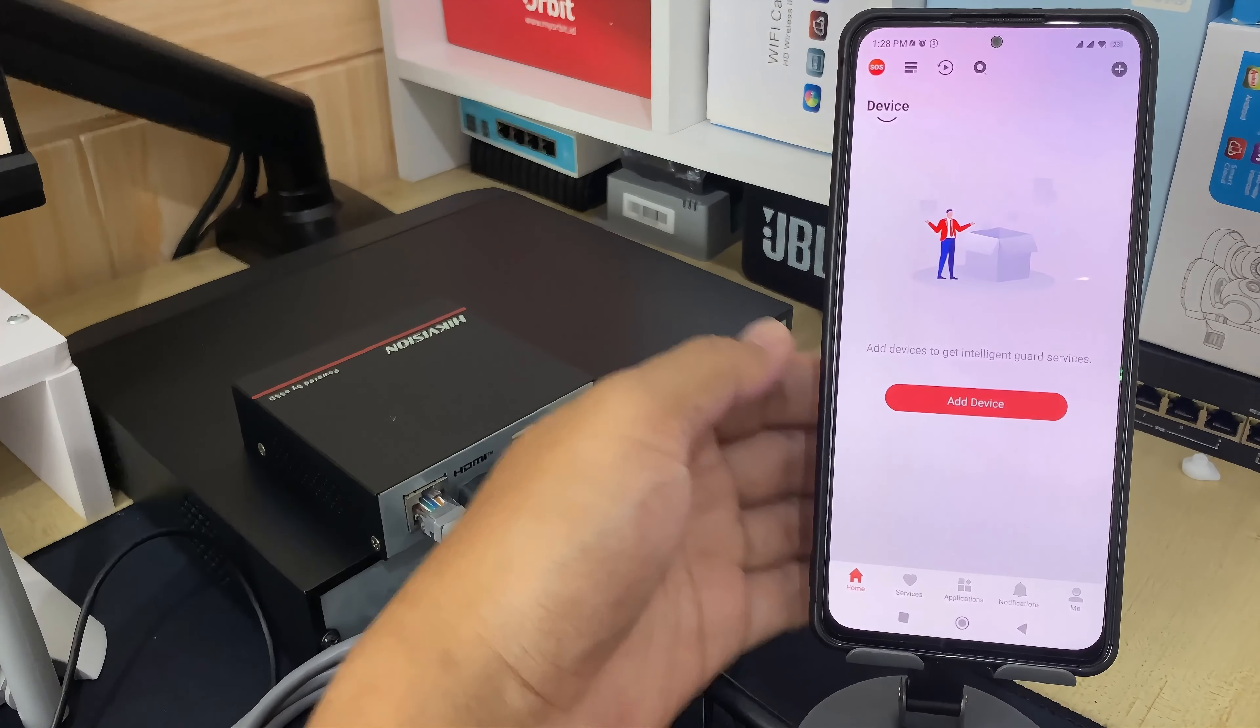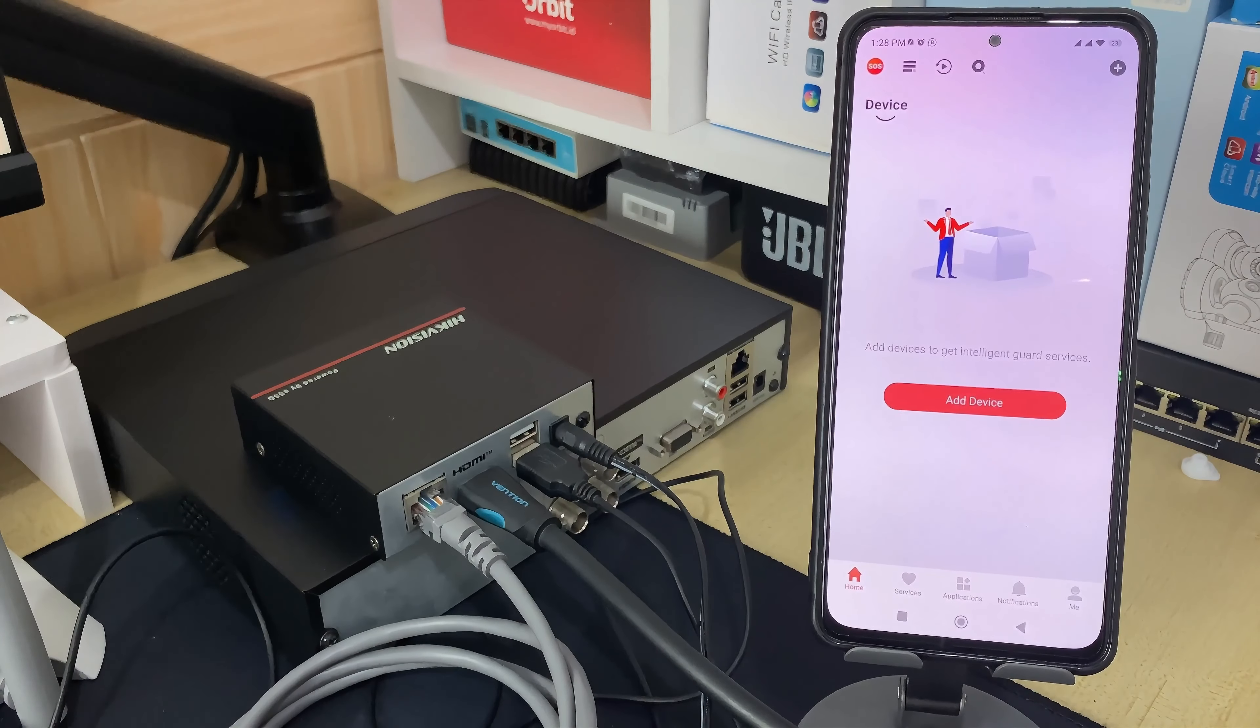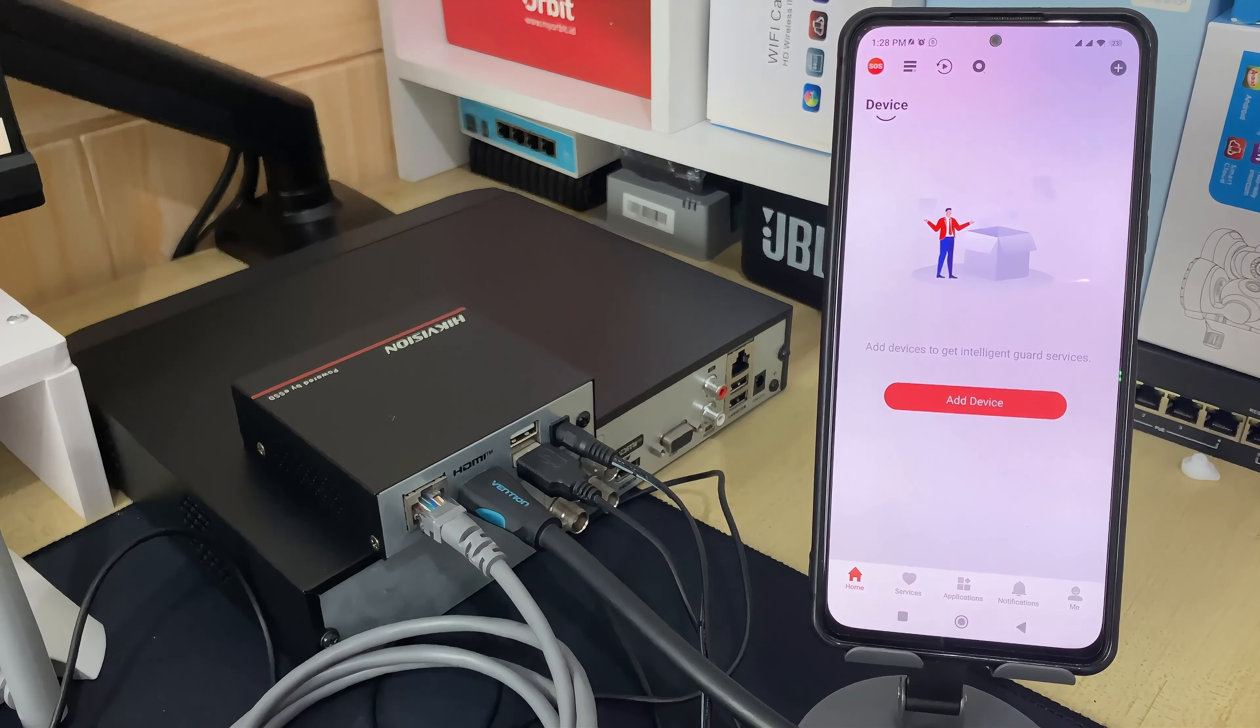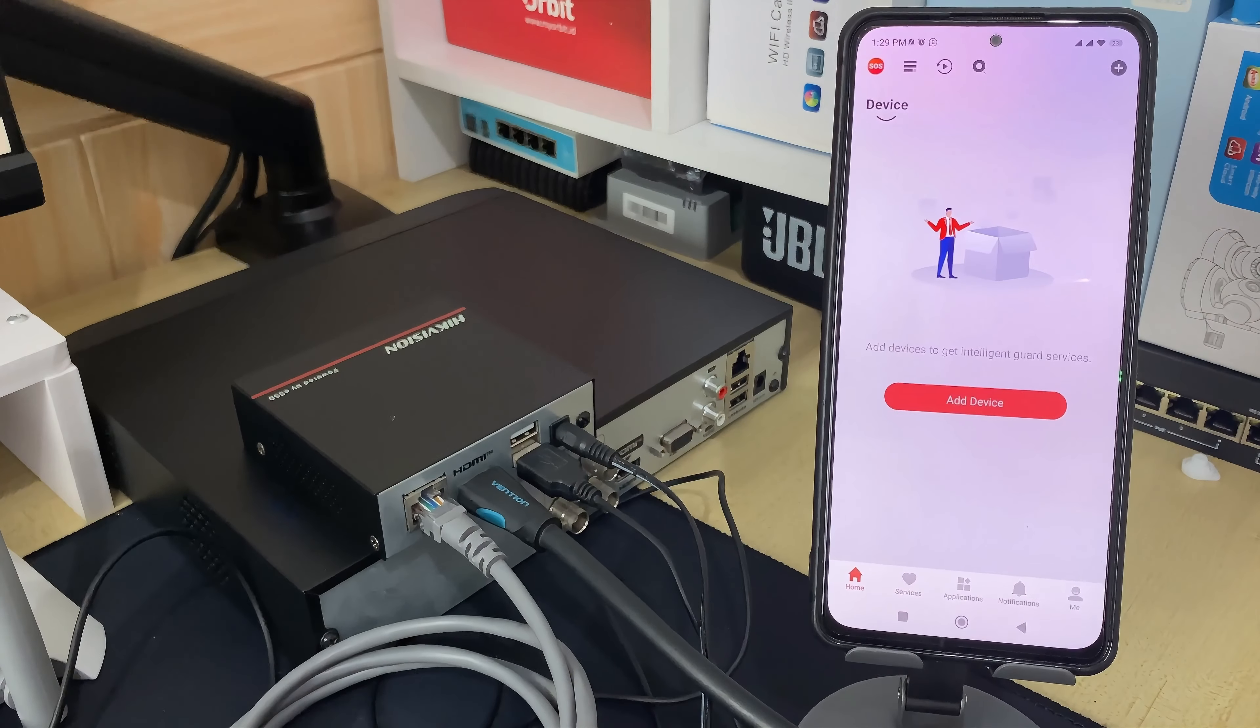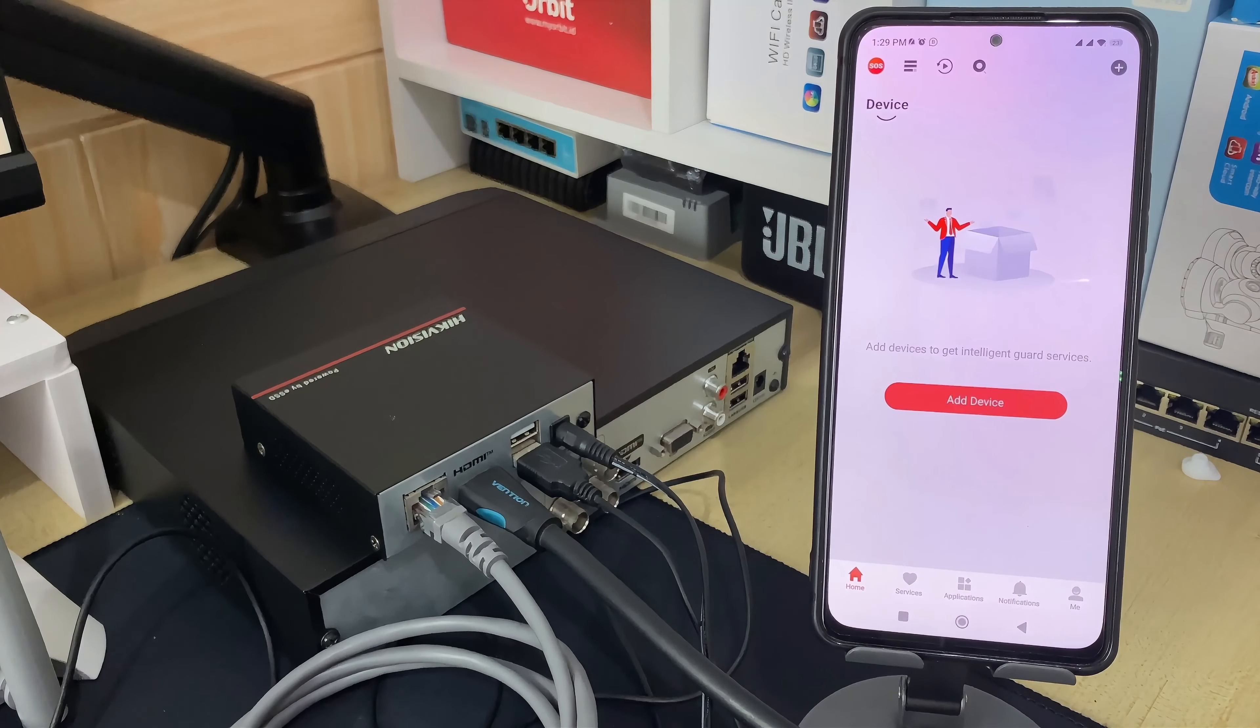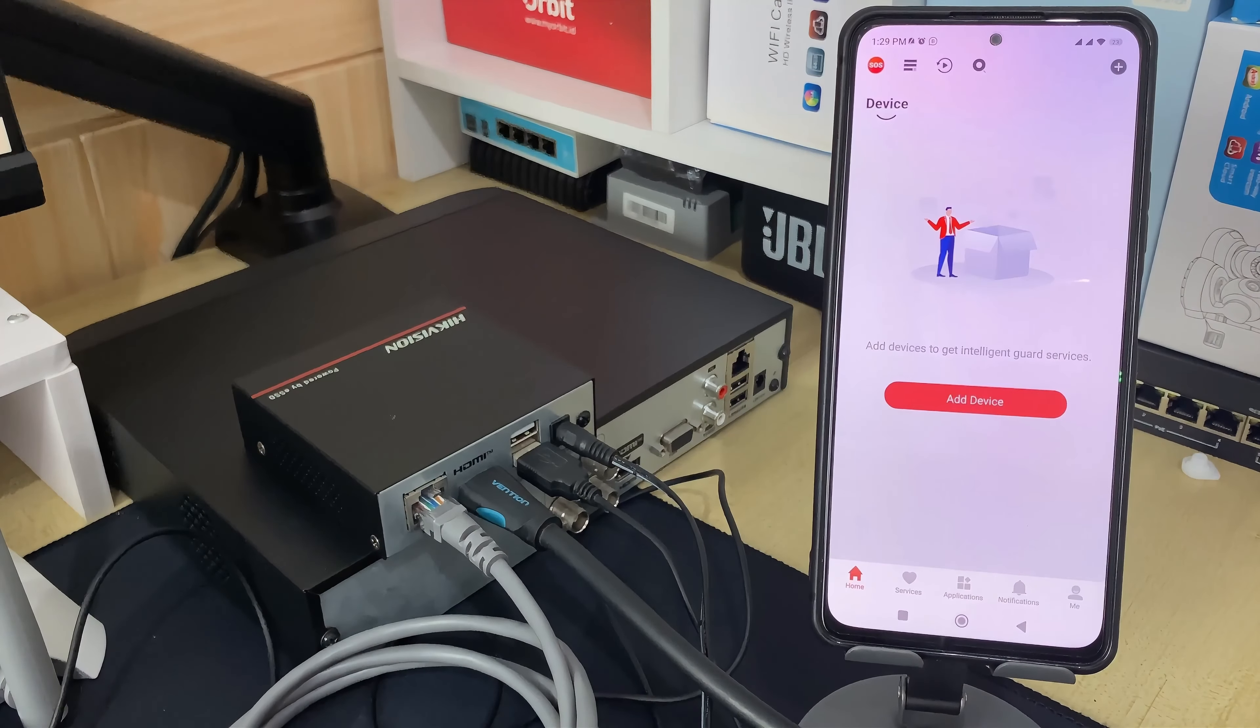That's it. How to delete device from HikConnect application. We hope this video has been helpful for you. If you have any questions, feel free to ask in the comment section below. Please remember to subscribe to my channel, give it a thumbs up, and share it with your friends on social media. Thank you for watching, and see you in the next video.